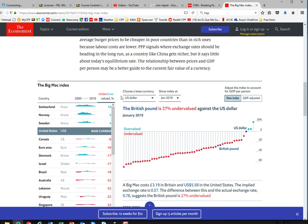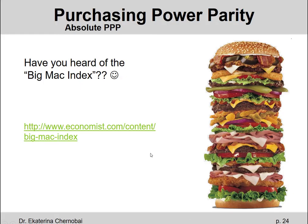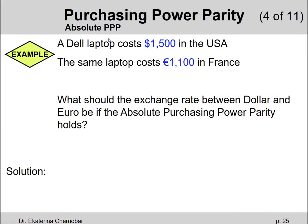Now you know what the Big Mac Index is all about — though it won't be covered on any exams, it's just for general knowledge. Let's do another example on absolute purchasing power parity — how much something should cost if it's priced right.